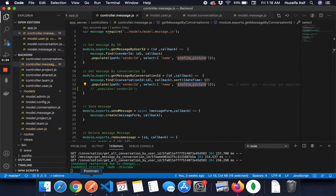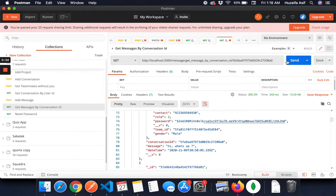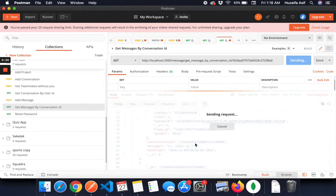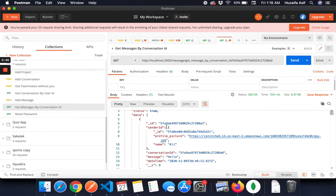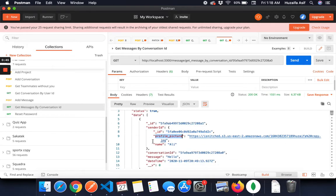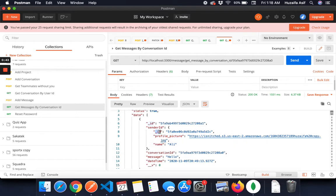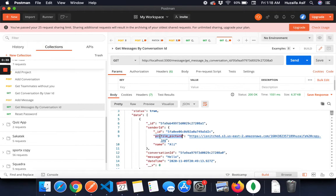And I have changed it and as you can see in Postman, in the sender ID, it now only gives me profile picture and name. Obviously it will show me the ID, but other than that, it only shows me the two variables.